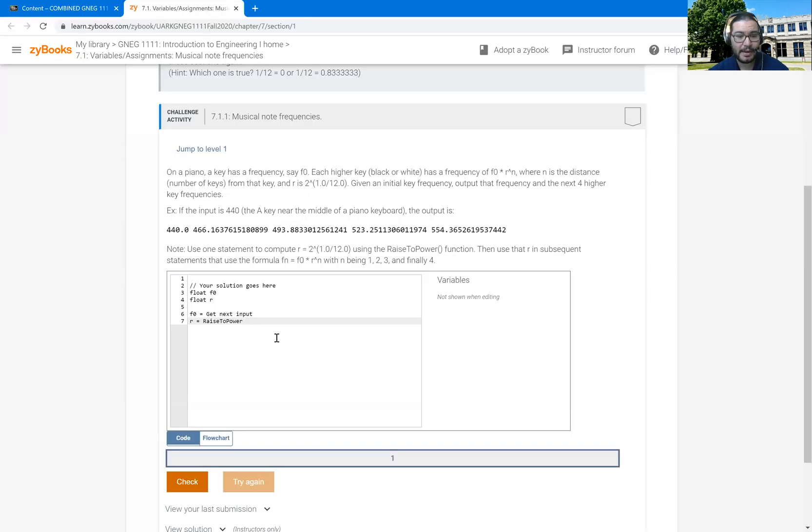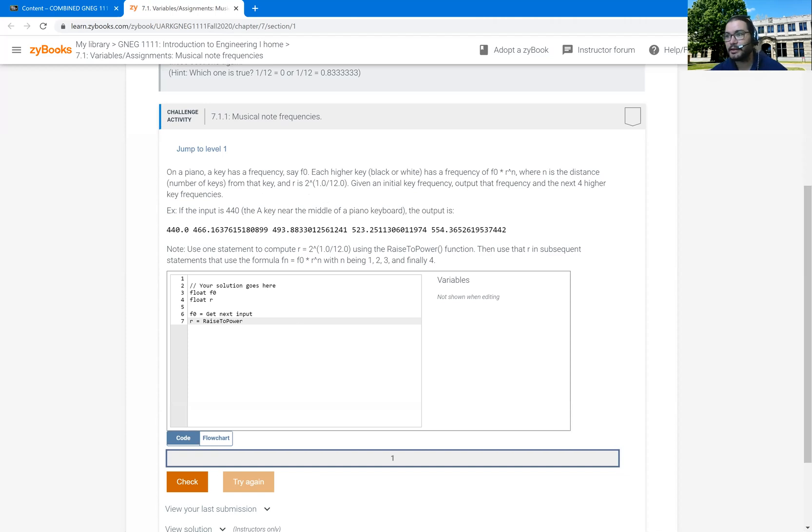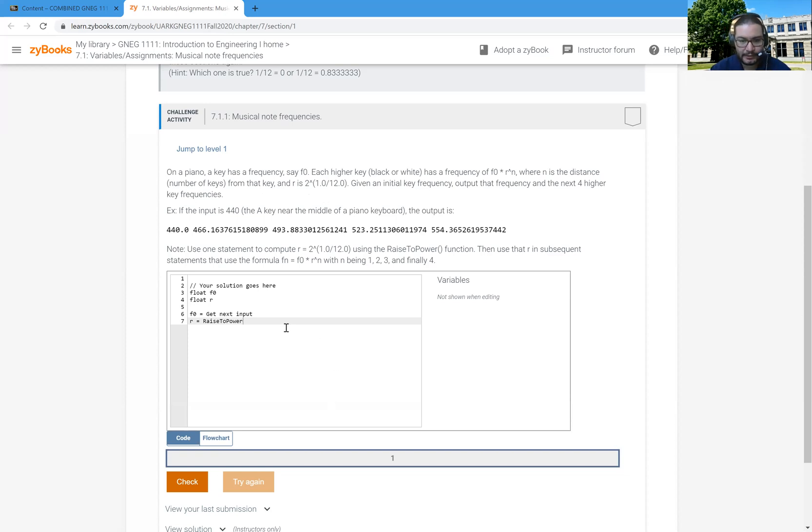All right. And so raise to power. And so what it tells me to do, if you saw over there on the screen, is for raise to power, I need to put in what the base is, whatever is going to get raised. So in this case, I'm going to raise 2.